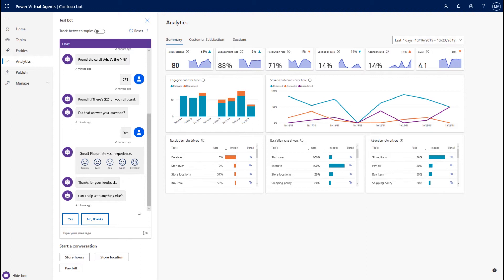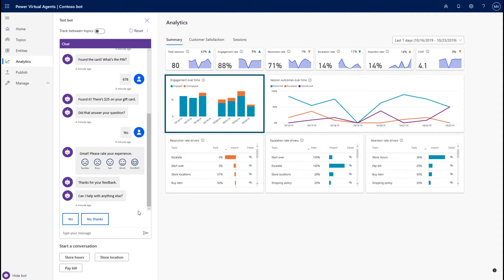What we see here is this particular bot had about 80 sessions in total, of which 88% have been engaged sessions. An engaged session is one where the bot has been able to look at what the customer asked and find a topic that could potentially help solve the customer's question. So the bot was able to help with approximately 88% of sessions, which maps to about 70 sessions. There were a couple of sessions that the bot wasn't able to help with, and those are defined as unengaged sessions.